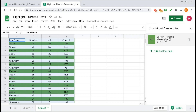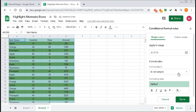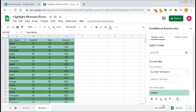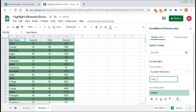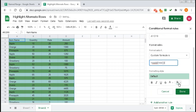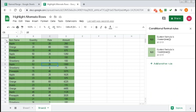You can also add another conditional formatting rule. Click 'Add another rule', go to Custom formula, and type =ISODD(ROW()). Give this rule a light green color and click Done. You can see the odd rows are colored with light green and the even rows are colored with deep green.